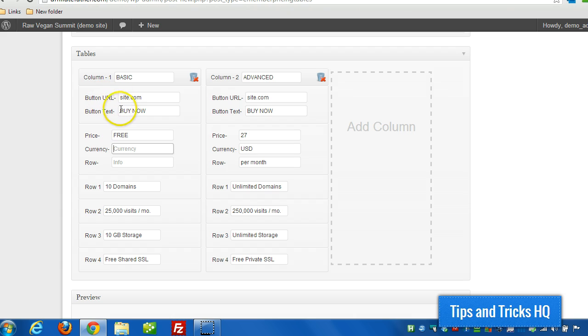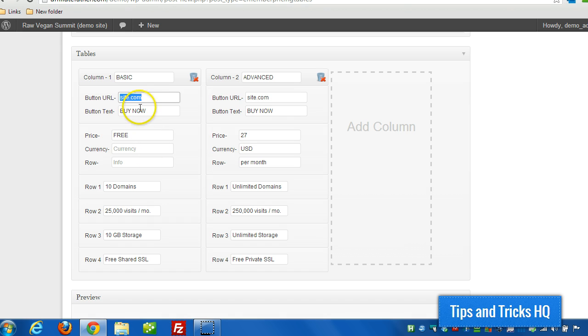And then as for the buttons, you can have them buy now buttons and then the URL goes where you can link to make the purchase. Or you can have them to provide more information.